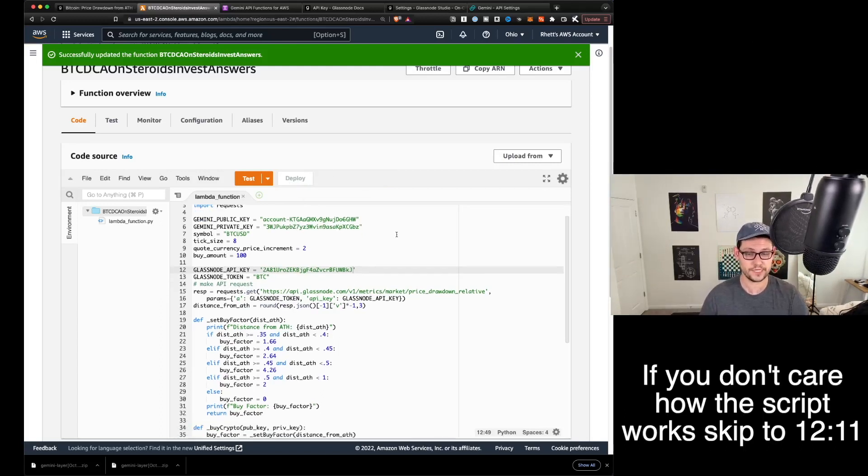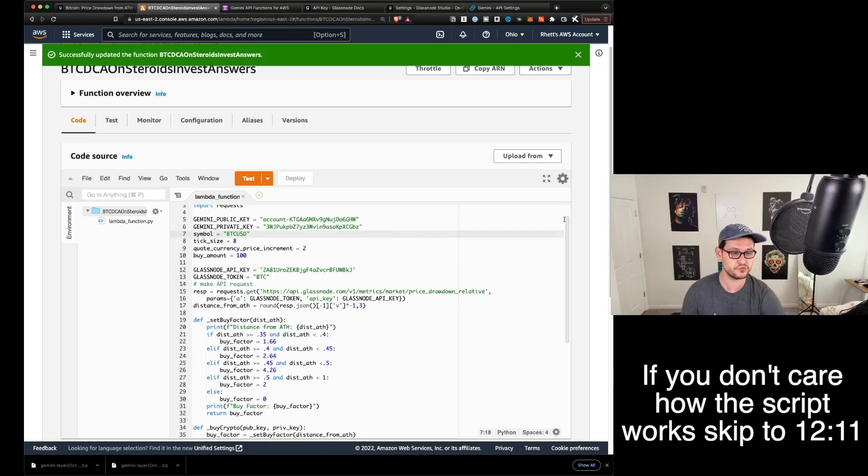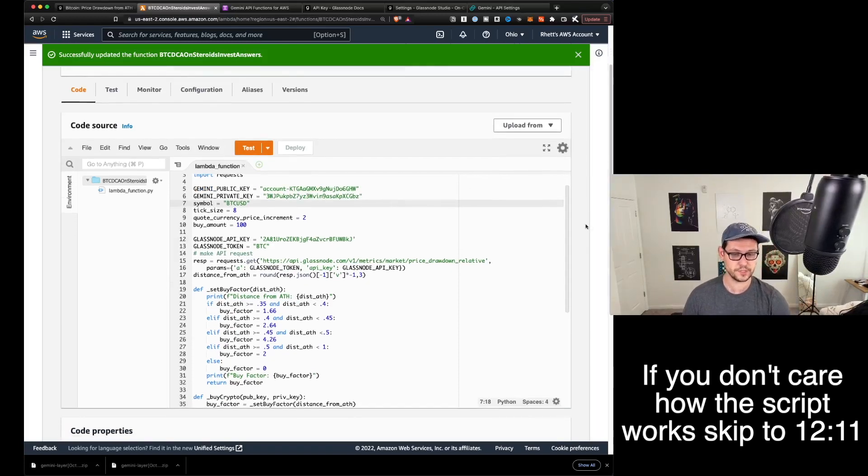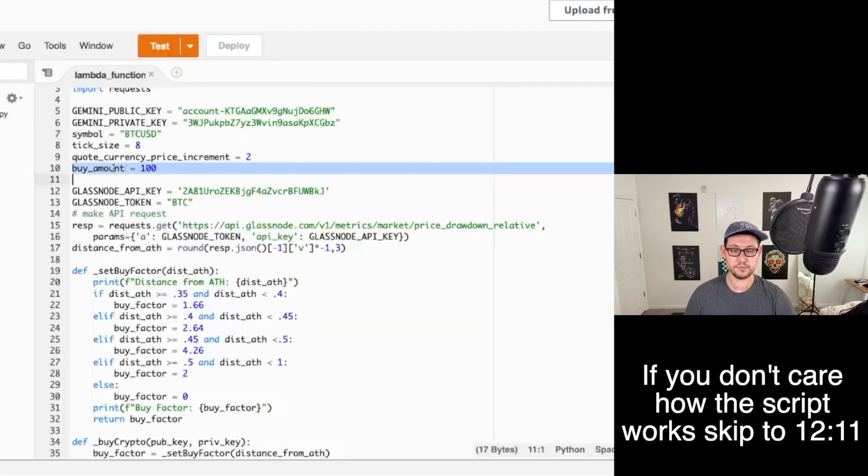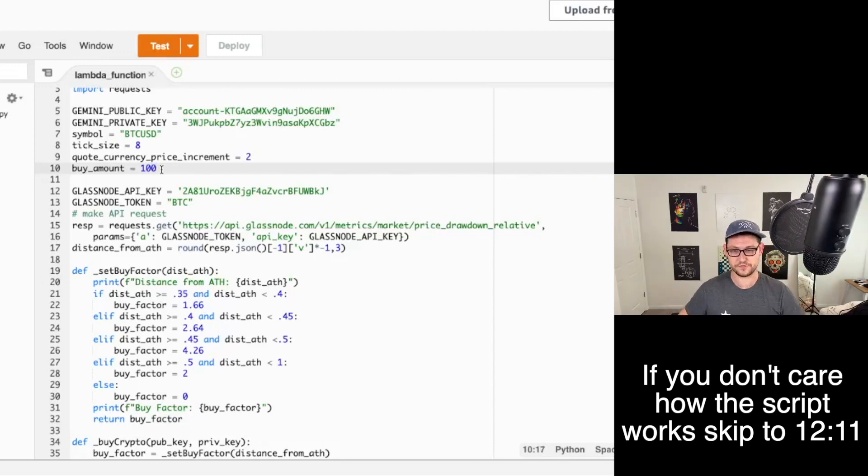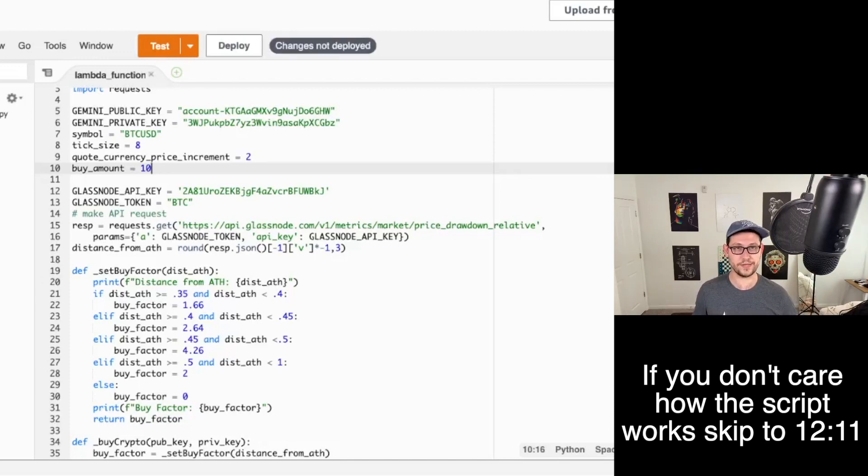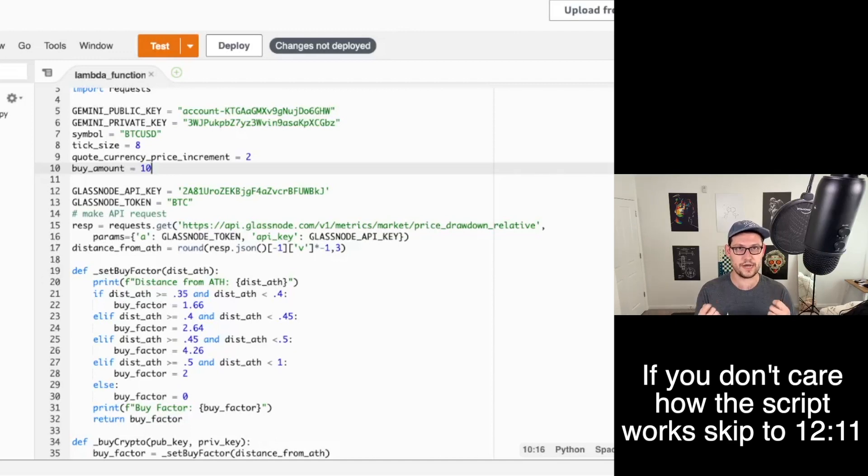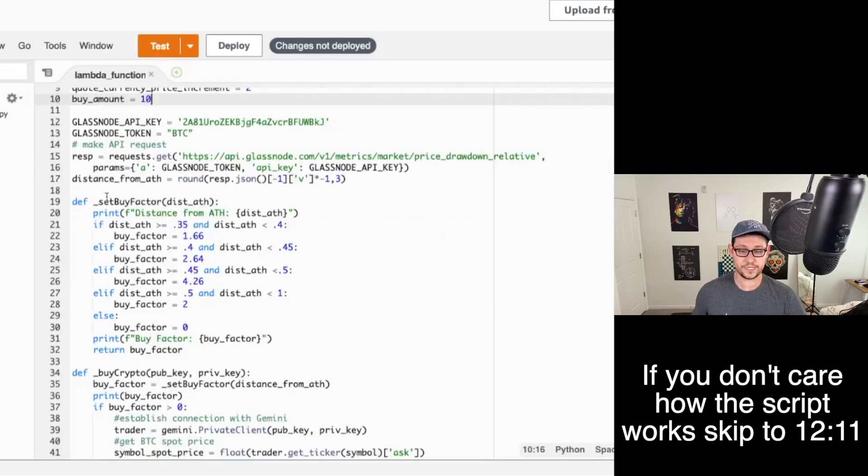So now we can see our function has been updated and now we're ready to test our function. Before we test our function, let's just run through the script and see how it works. The important information here is this buy amount. By default, I'm going to make it a hundred dollars because that's what InvestAnswers talked about in his video. But just for the sake of this video and the sake of testing, I'm going to make our buy amounts $10 so that they're just a little bit smaller and we can place a bunch of them and see how it works.